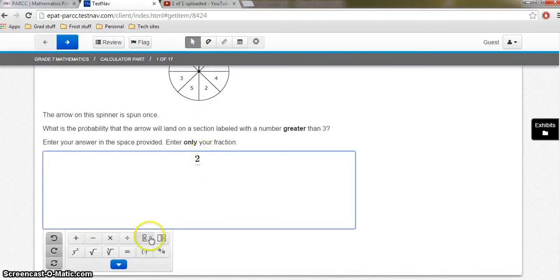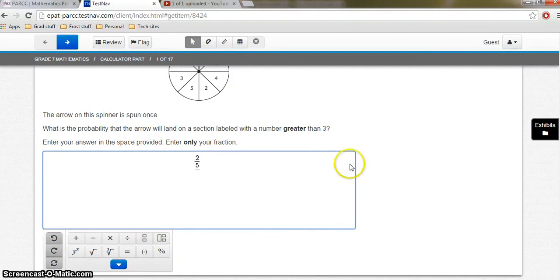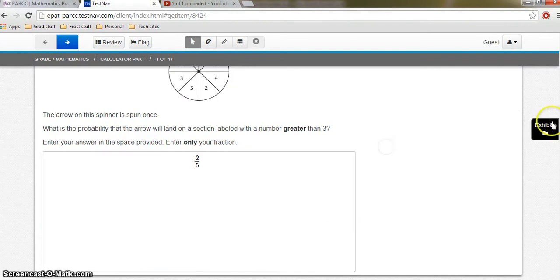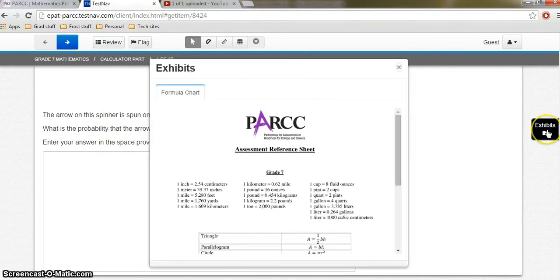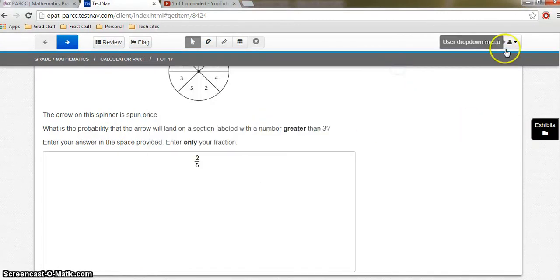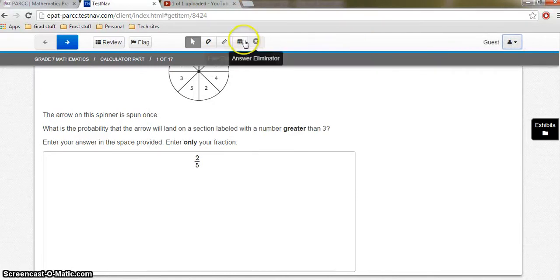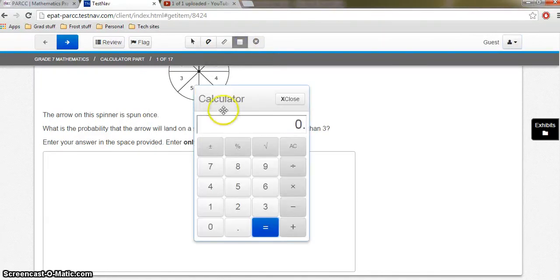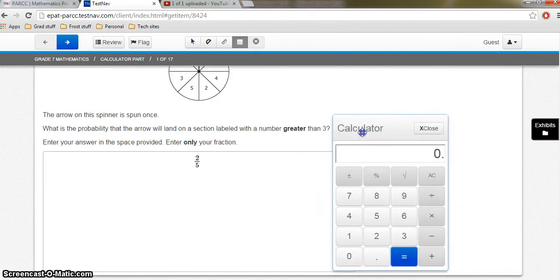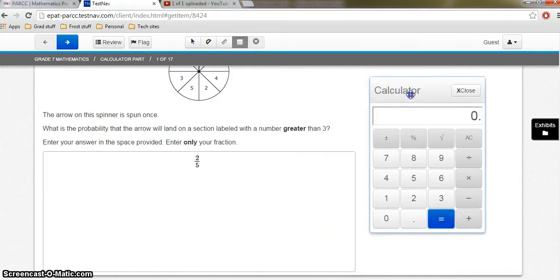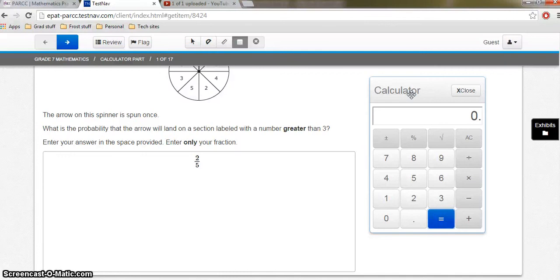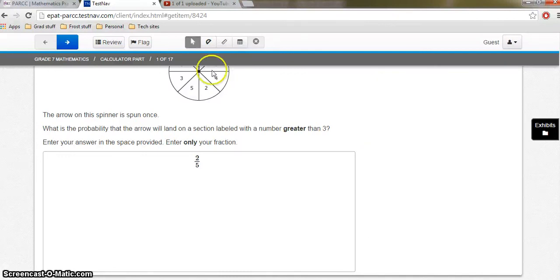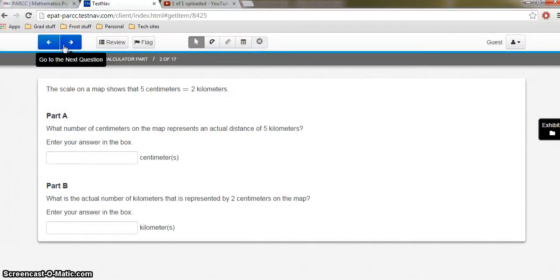So the students would answer this probability question. It's another one of these equation editors. So it's asking me to enter my fraction. So let's say my fraction is two over five. I'm going to keep going. Again, I'm going to have this reference sheet that I know to go to. I'm going to have the same things up here. In addition to the five-function calculator. So my understanding is if a student has a calculator on their IEP, they can use a regular calculator. Or all students will be able to use this calculator on this portion of the test.